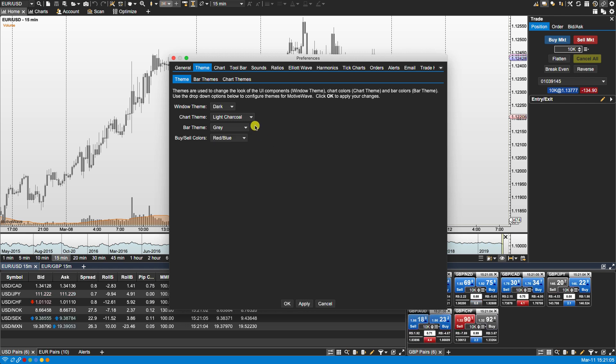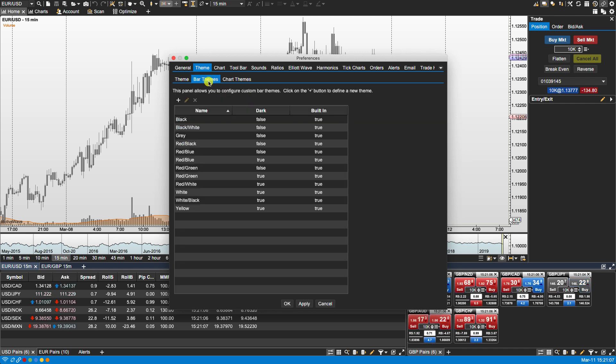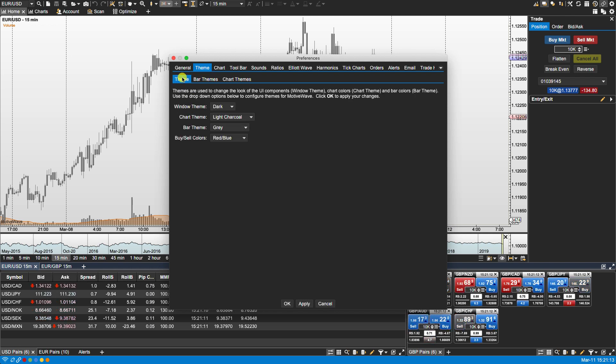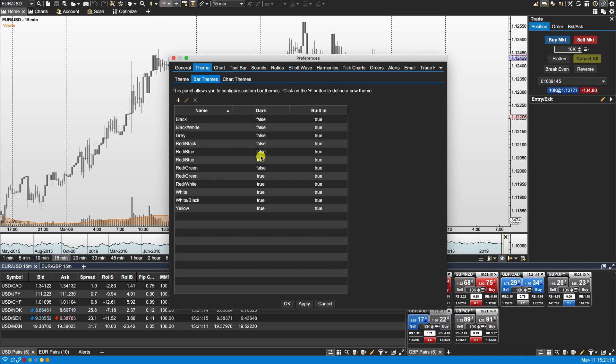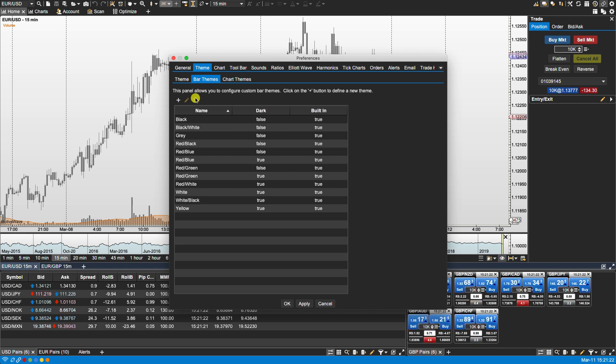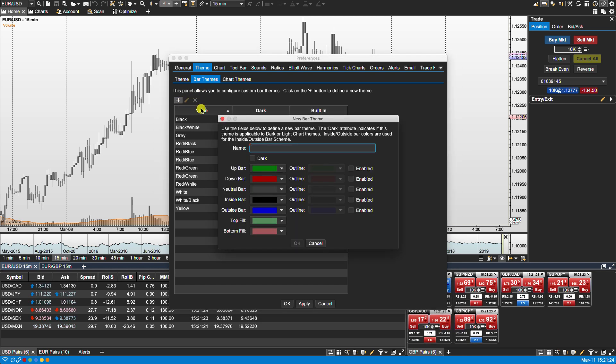Okay so let's move on to creating our own bar theme. Here is the pre-selected list of bar themes which shows here. Anything that says true under built-in means that these are the default built-in themes. You can create your own by clicking on the plus.